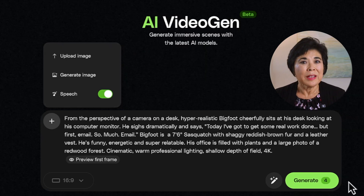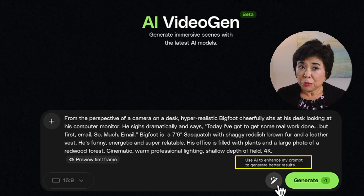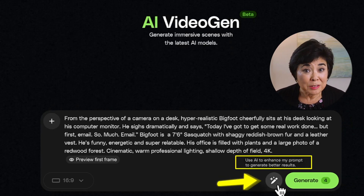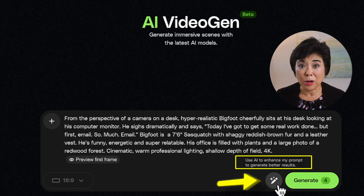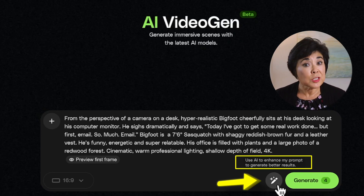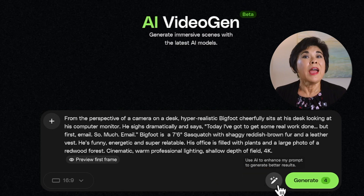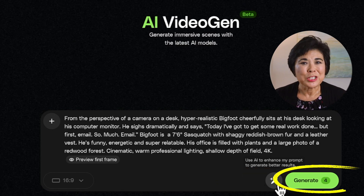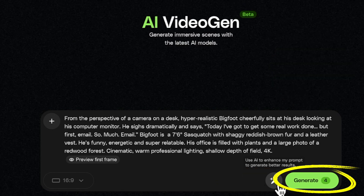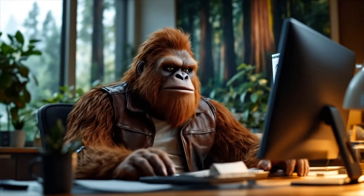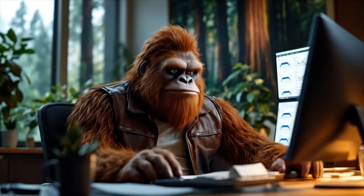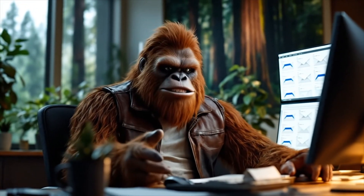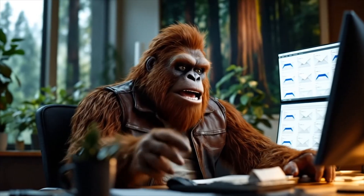By the way, you'll see in the prompt guide for the intro clip, you can use this little pencil icon to have Envato's AI enhance your prompt. For this one, I'm going to stick with my own. And now I'll hit generate. Here's what we get: 'Today I've got to get some real work done. But first, email. So much email.' Pretty cool, right?